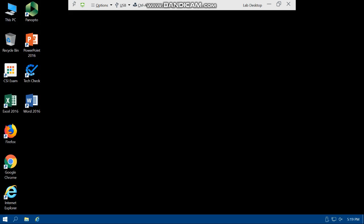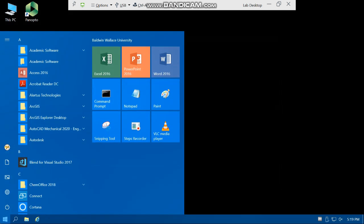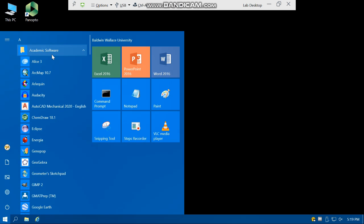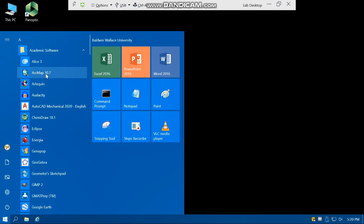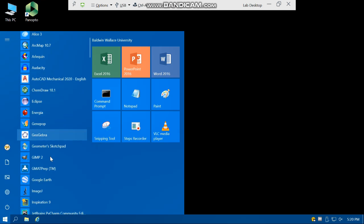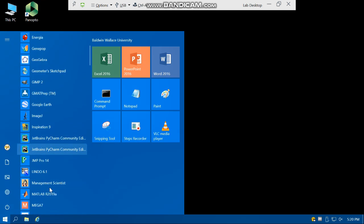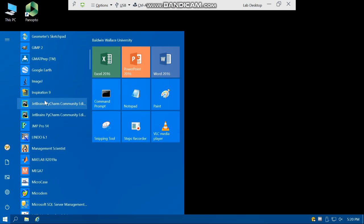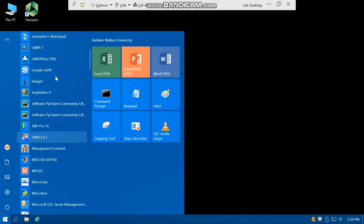In this new environment, if you click on start menu and under Academic Software, you will see a bunch of apps such as ArcMap 10.7, GMAT Prep, Google Earth, MATLAB, and so forth. So you can use these apps even from outside of campus.